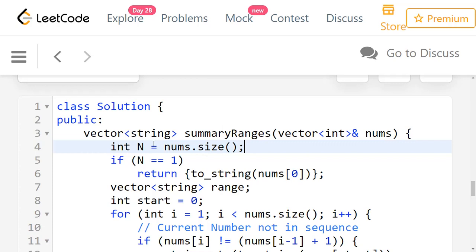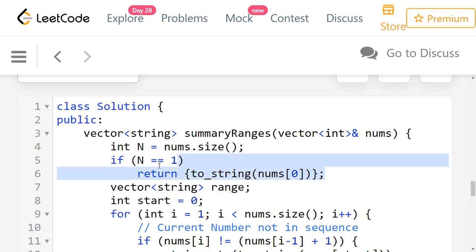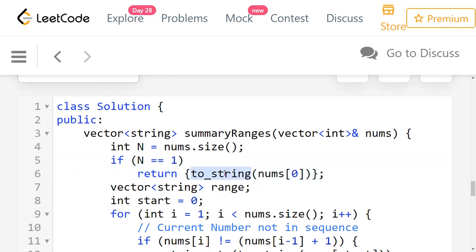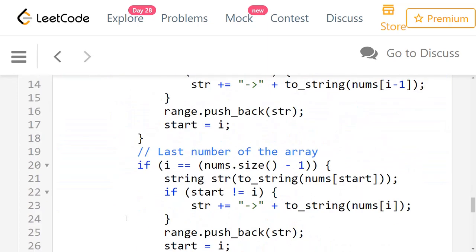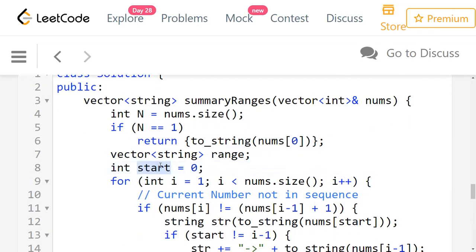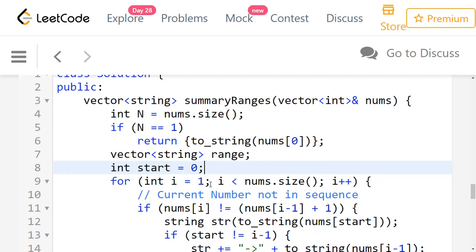Let's look at the code. First, take the size of the array as n. If n equals 1, that's a special case — you just return a string representation of numbers[0], since there's only one number and no arrow needed. If n equals 0 we don't need to handle it separately because the for loop won't execute and it returns an empty range. Then we initialize start as 0, which will track the start of every range and be updated as we go.